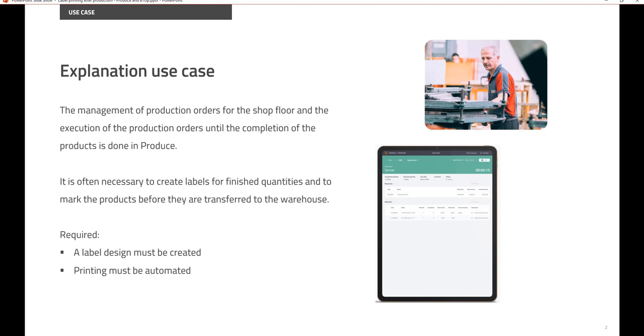So you are in a production company and want to automate all the postings from production to avoid manual steps, to avoid errors. And also once the final product is received from production, you want to make sure the labels for the produced items are printed automatically.